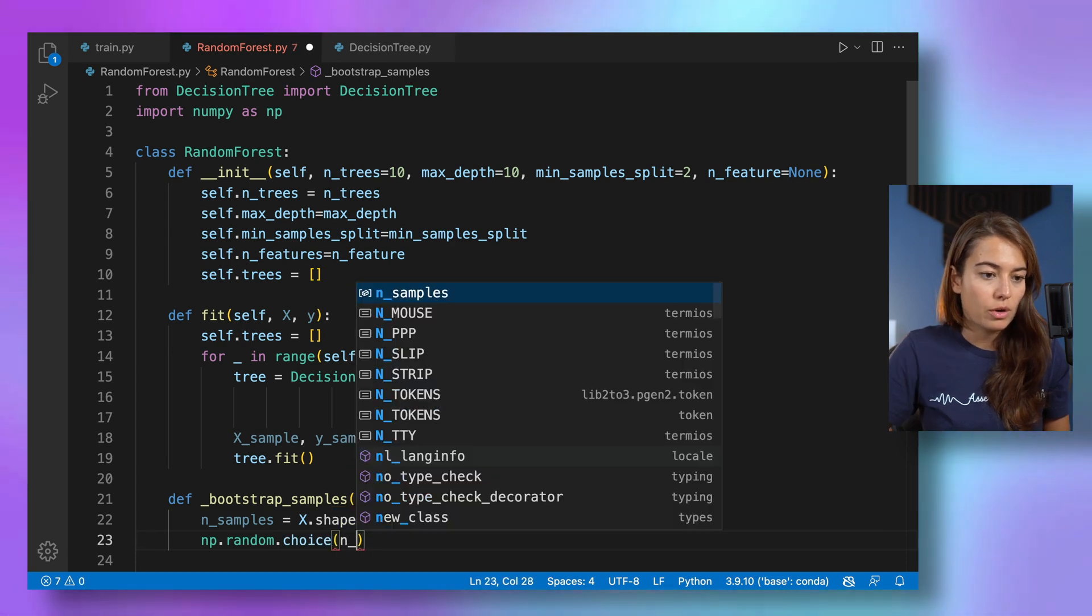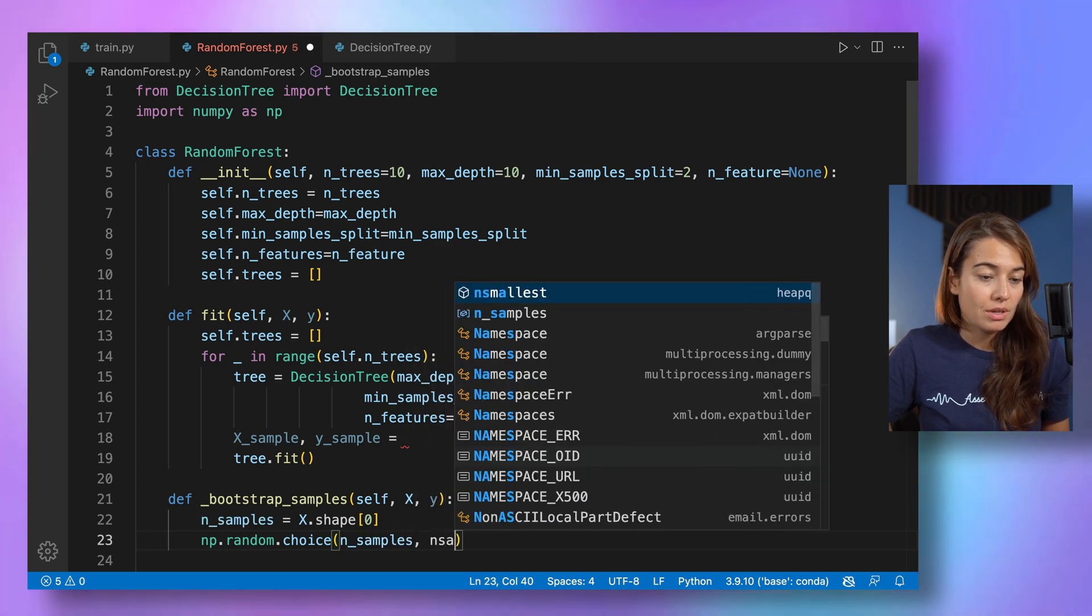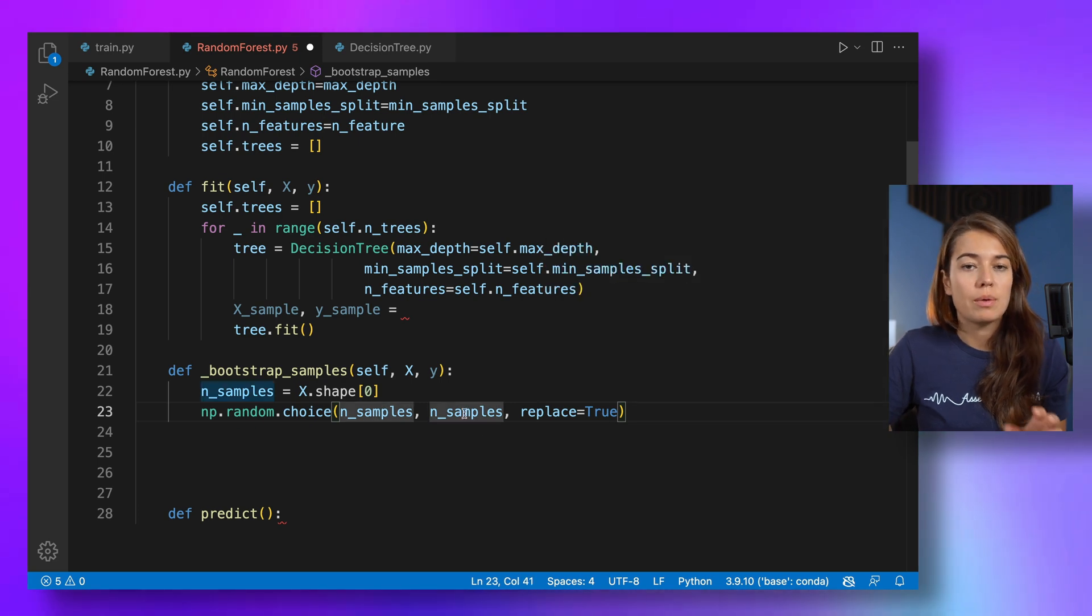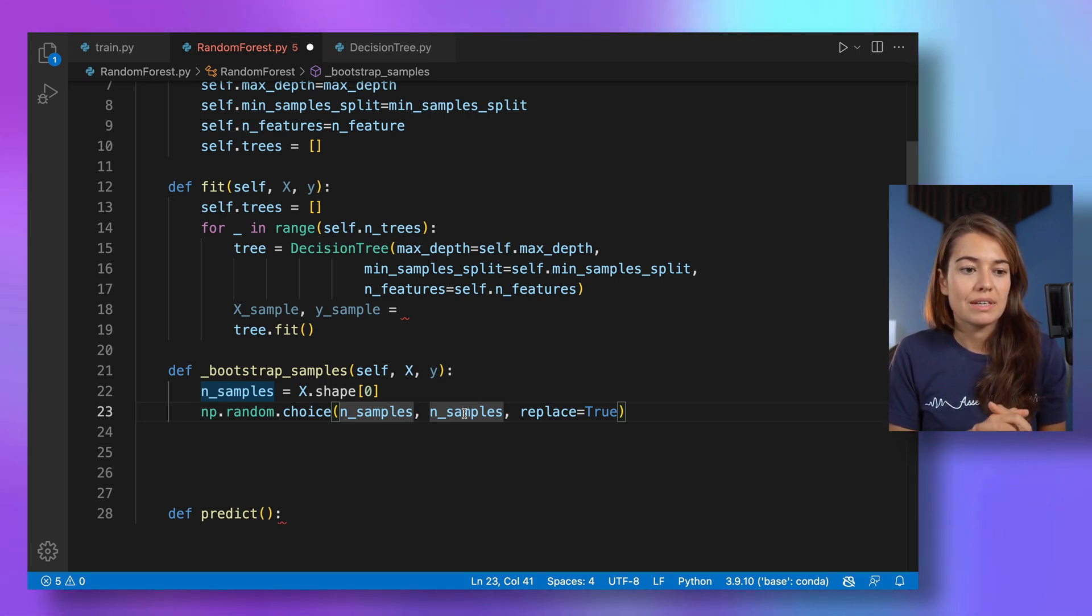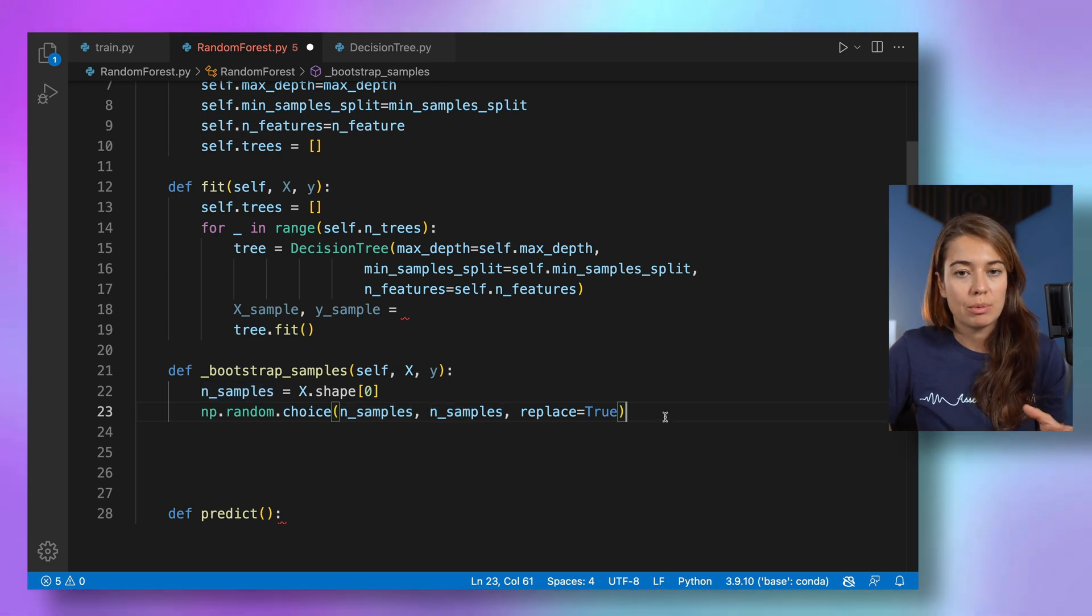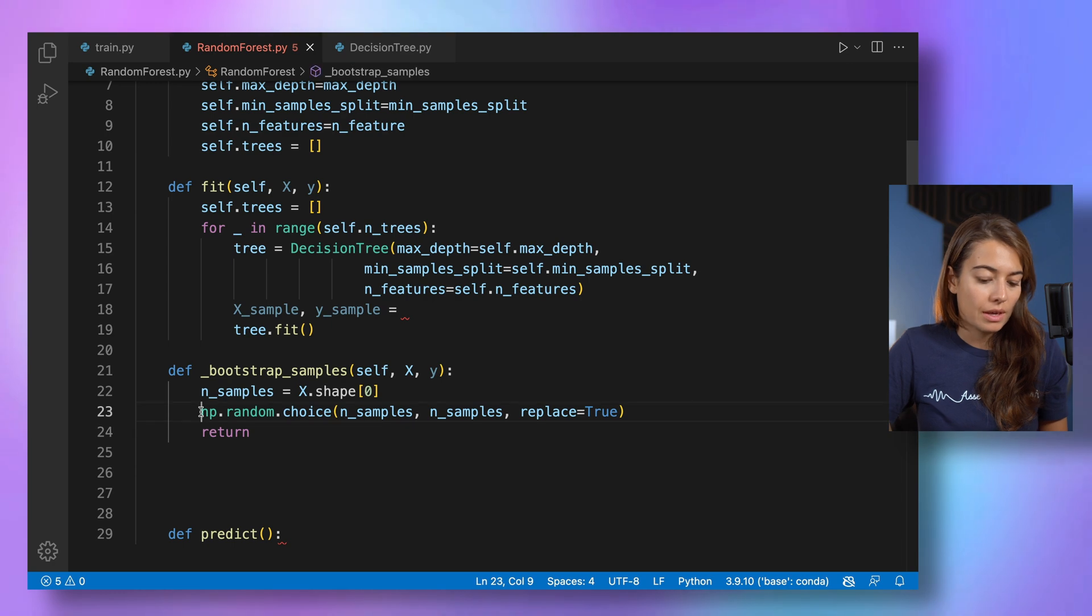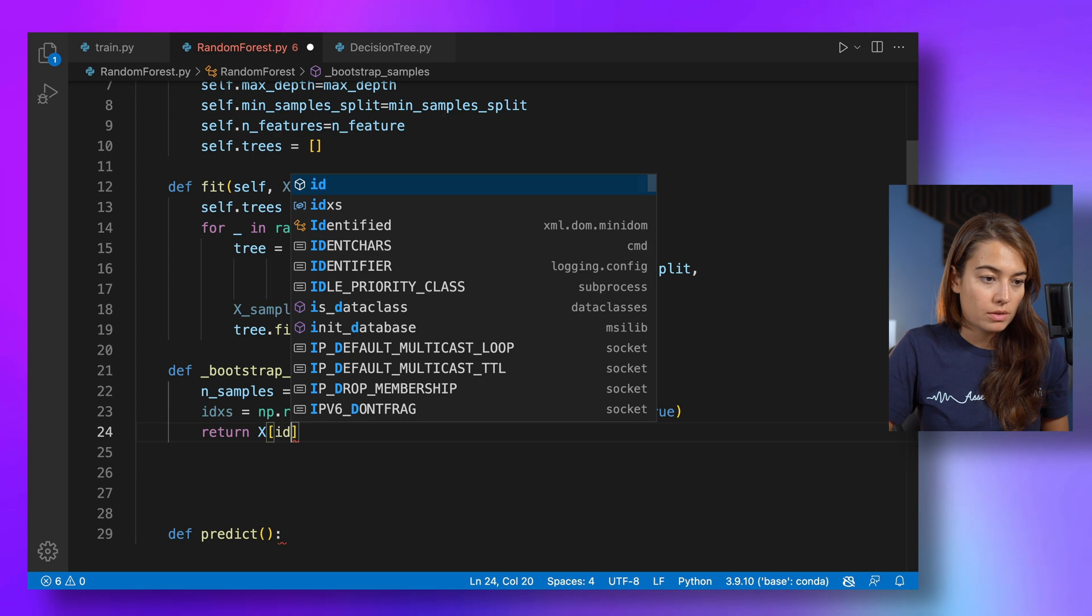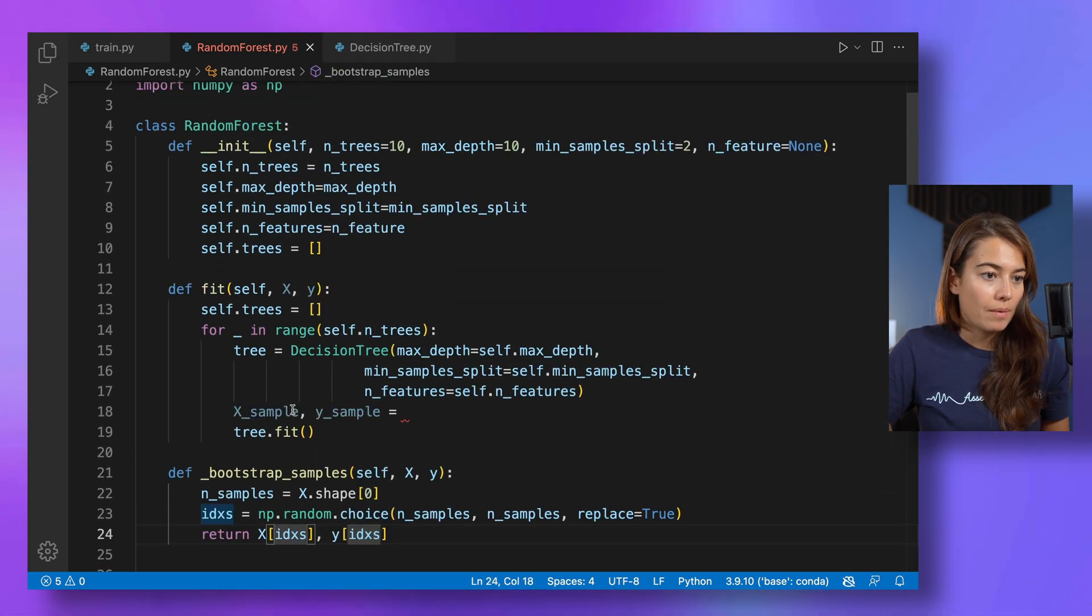We're going to randomly choose. So we're going to choose a number of samples, amount of samples from our number of samples. But the difference is this time we're going to set the replace to true. So after a sample has been selected from the data set, it can again be selected. So what happens is effectively you're dropping some of your samples and you're selecting some of the samples again. So that's why I'm going to select the indices like this and then I will return the data set using these indices.